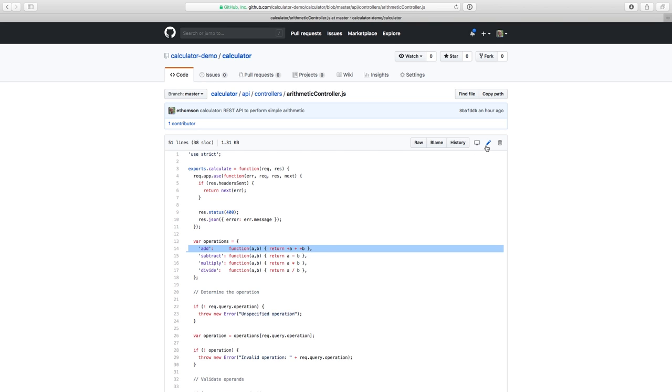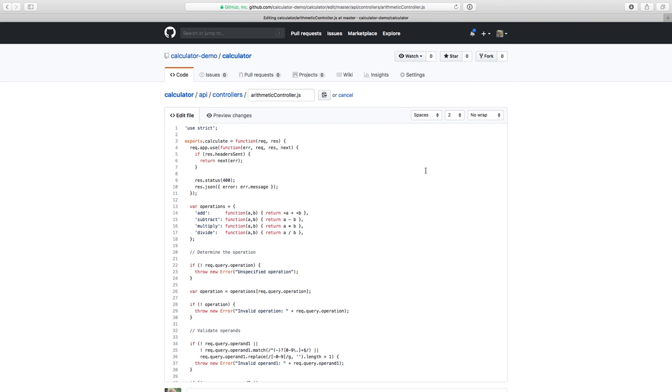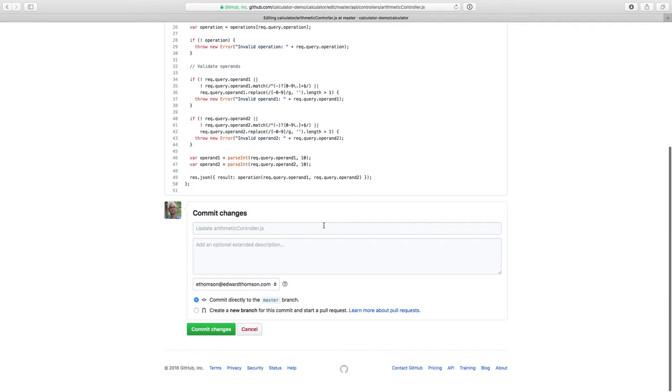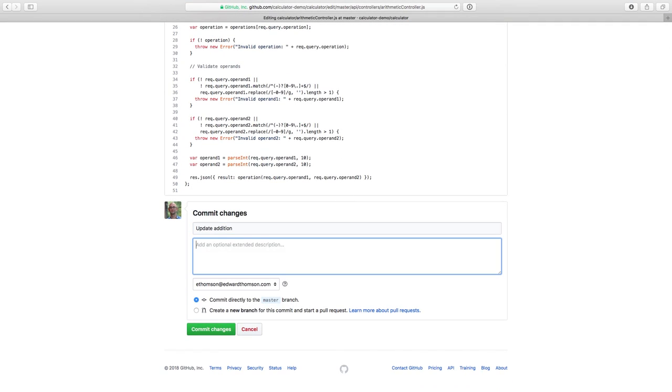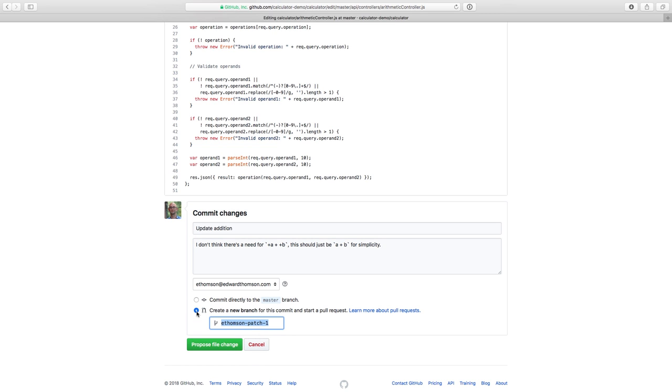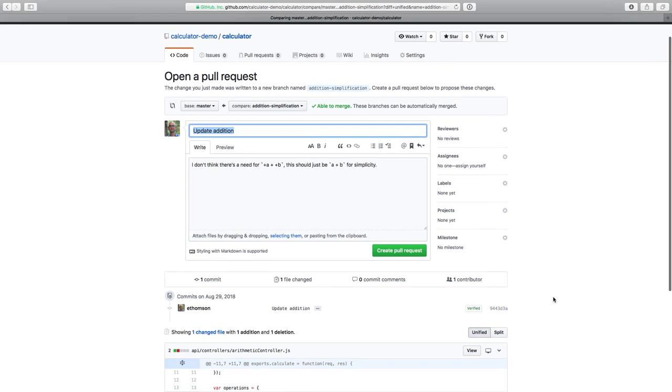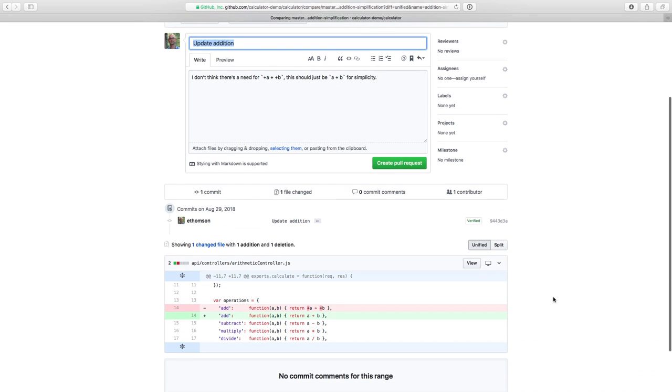So just like before, I'll click the pencil to edit this file and I'll change this operation to something that looks better. And again, I'll scroll down and I'll type a commit message. But this time, I do want to follow best practices. So I'll select this to create a new branch and I'll give my new branch a name, and then I'll click propose file changes. Once I do that, GitHub will navigate me directly to the new pull request experience where I can double check my code and then click create pull request.